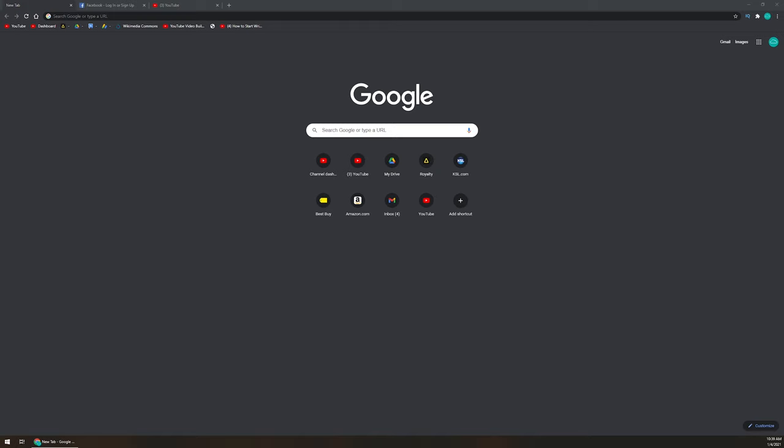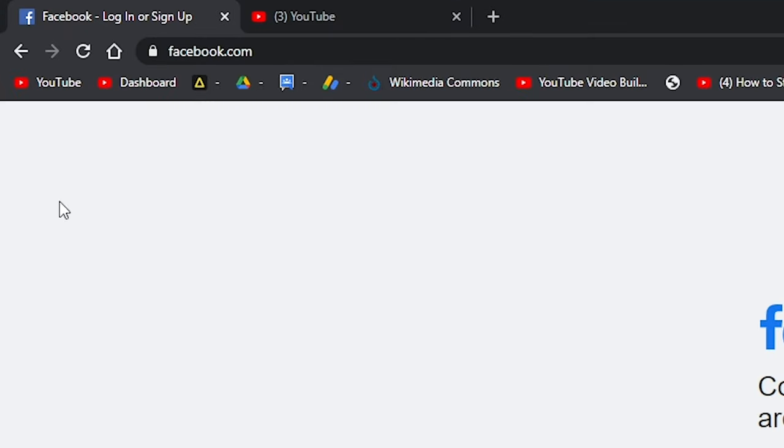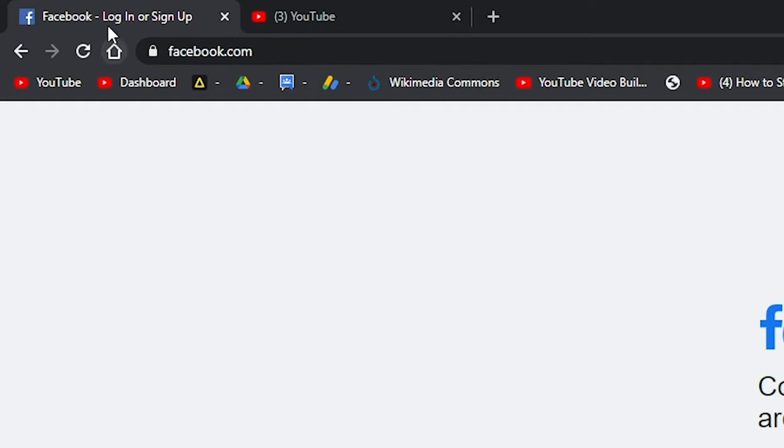The first thing that you're gonna want to do is of course open up your Google Chrome and open up different tabs for all of the websites that you wanna create a desktop shortcut for. As you can see right here, I've got a new tab. I'm gonna close this one, but I've got Facebook and I've got YouTube here that we're gonna use in today's demo to create those shortcuts.